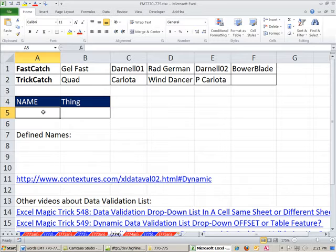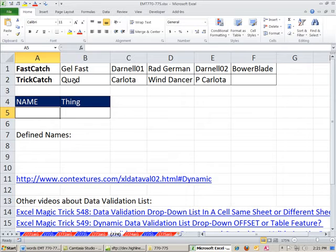I want to be able to either put fast catch in this cell or trick catch in this cell, and then have this cell know to go to the next list.